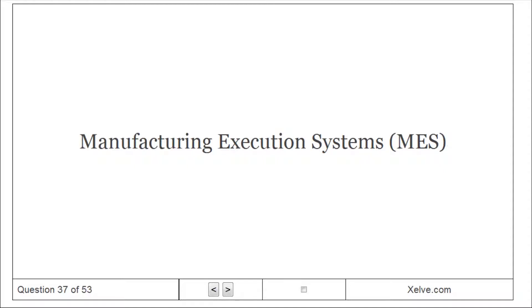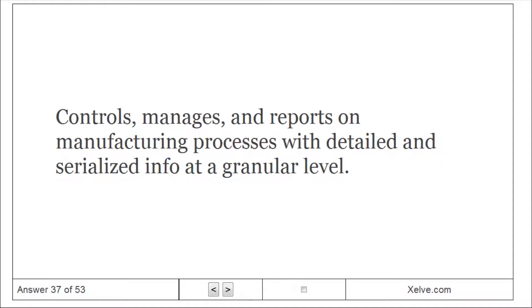Manufacturing Execution Systems: manages and reports on manufacturing processes with detailed and serialized info at a granular level.